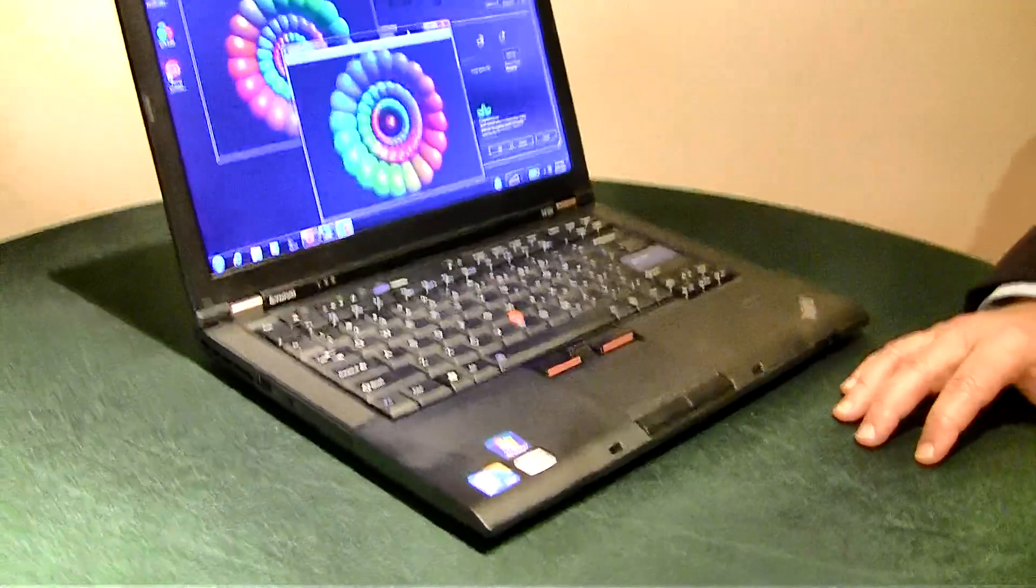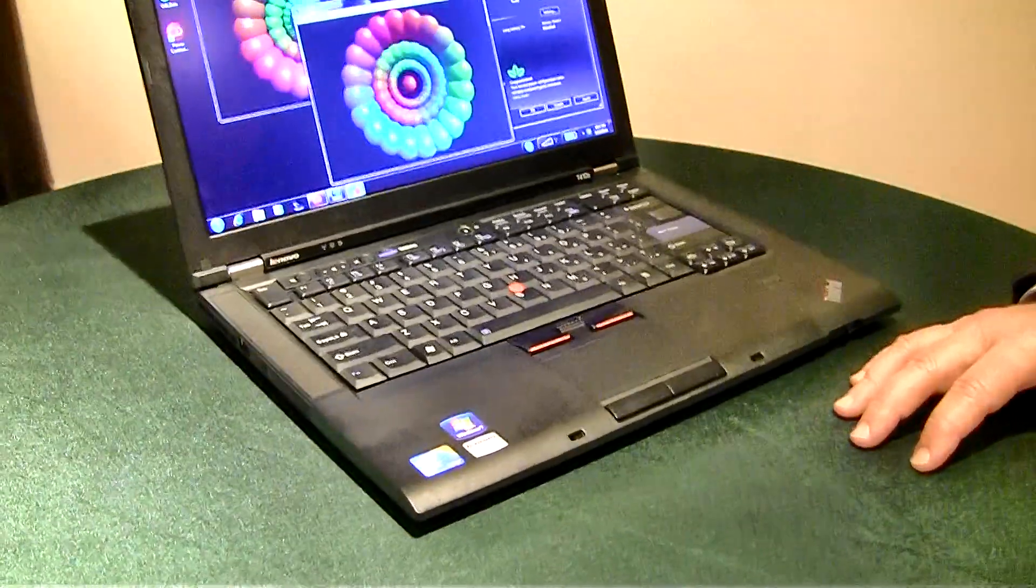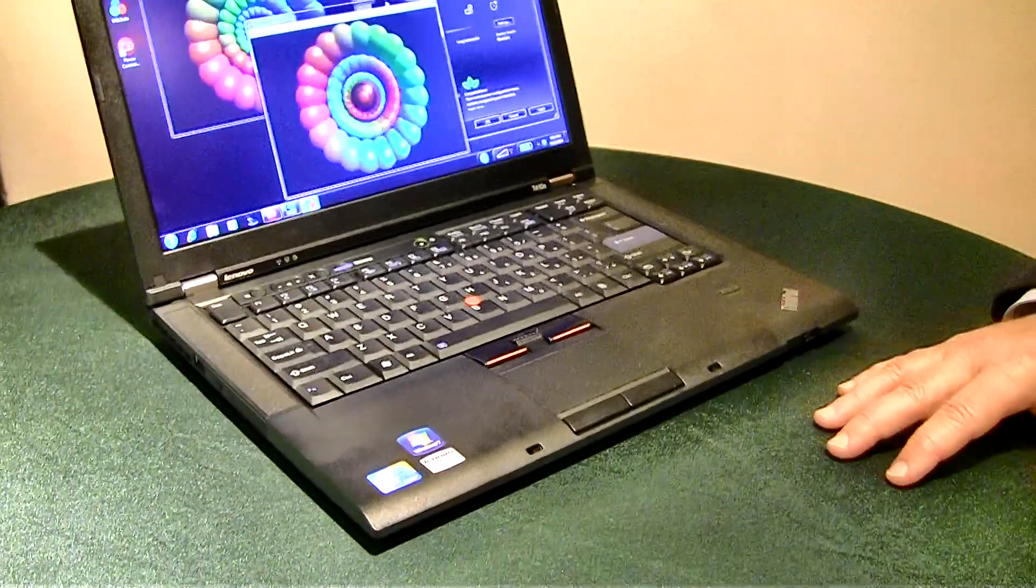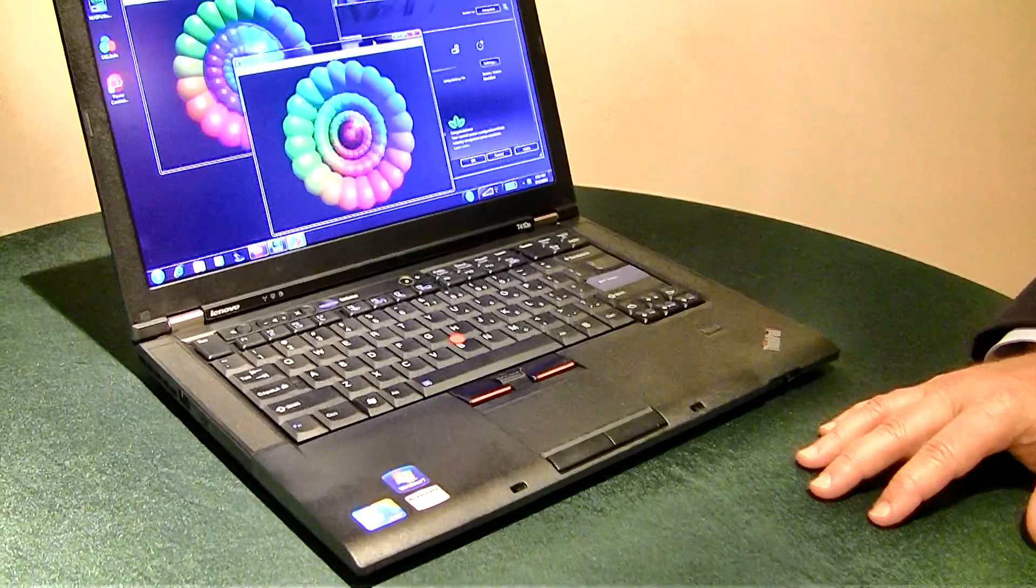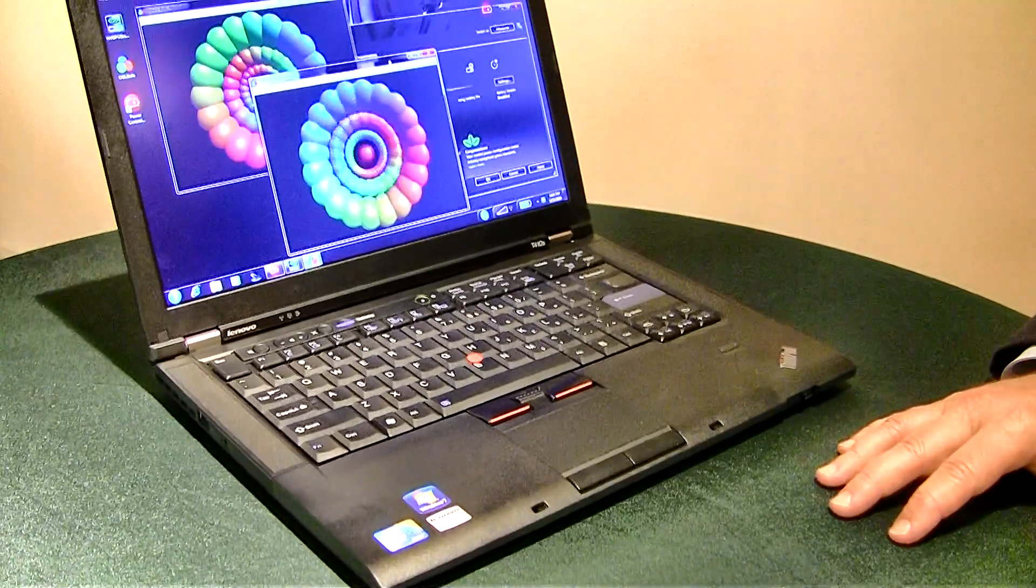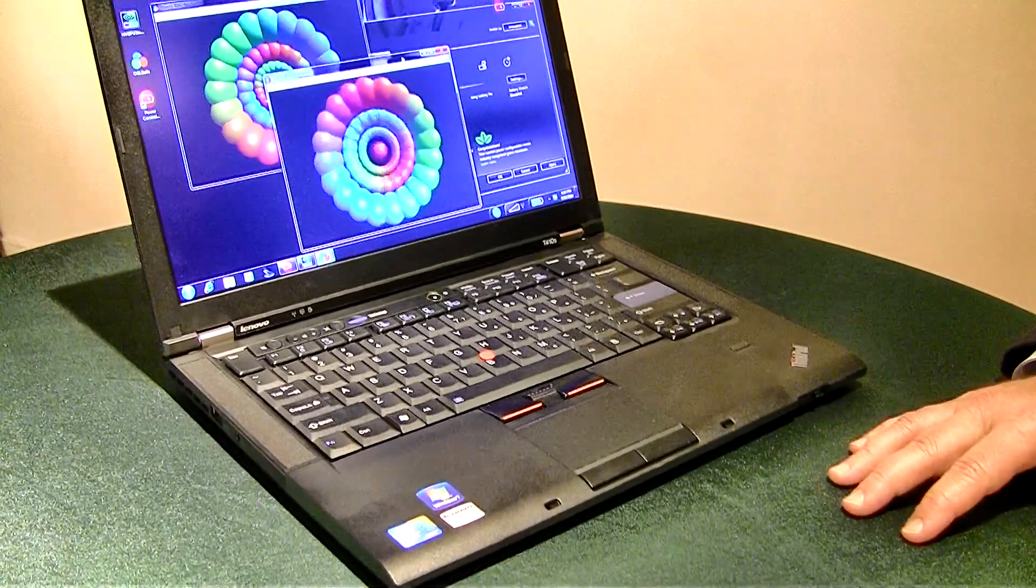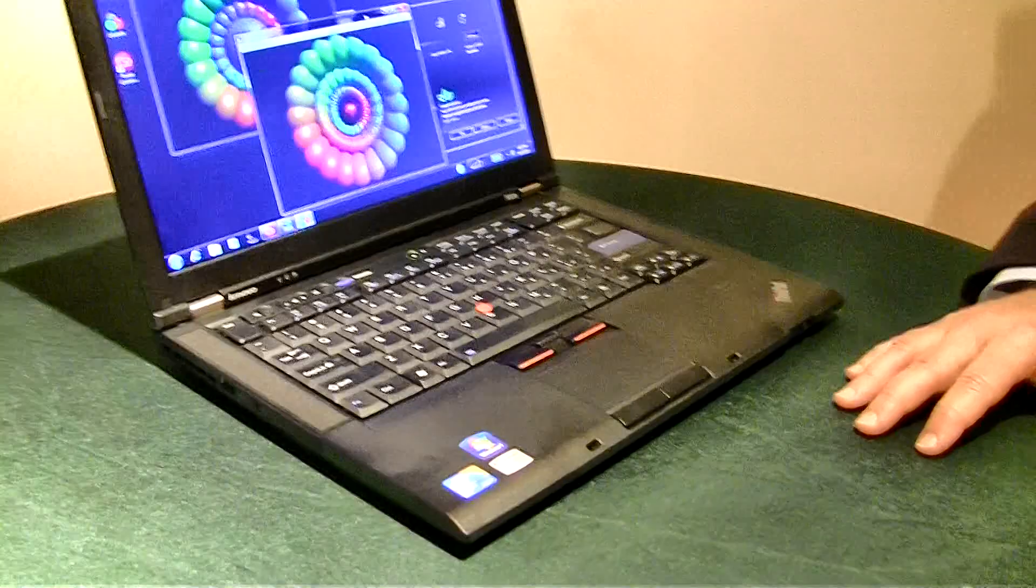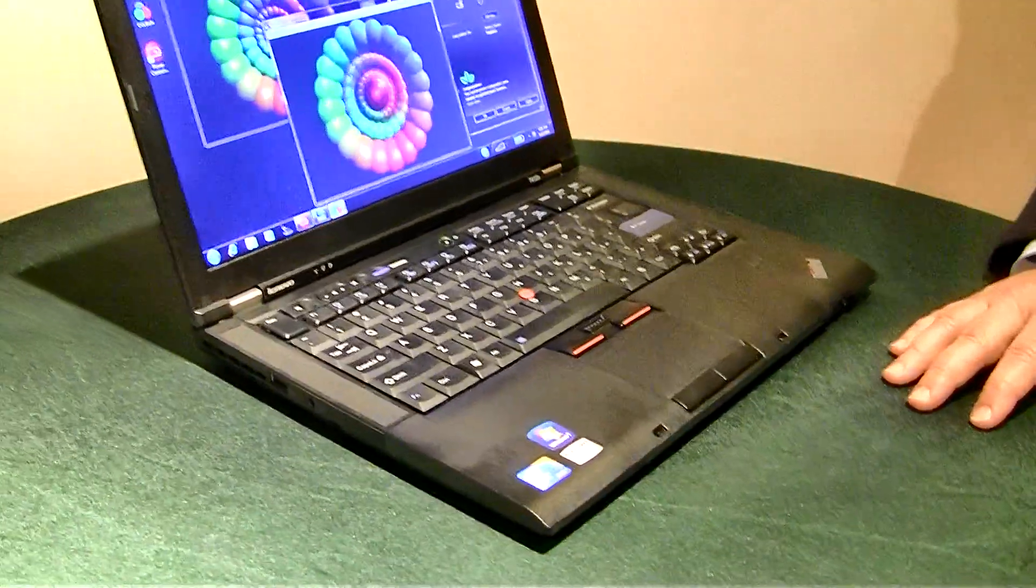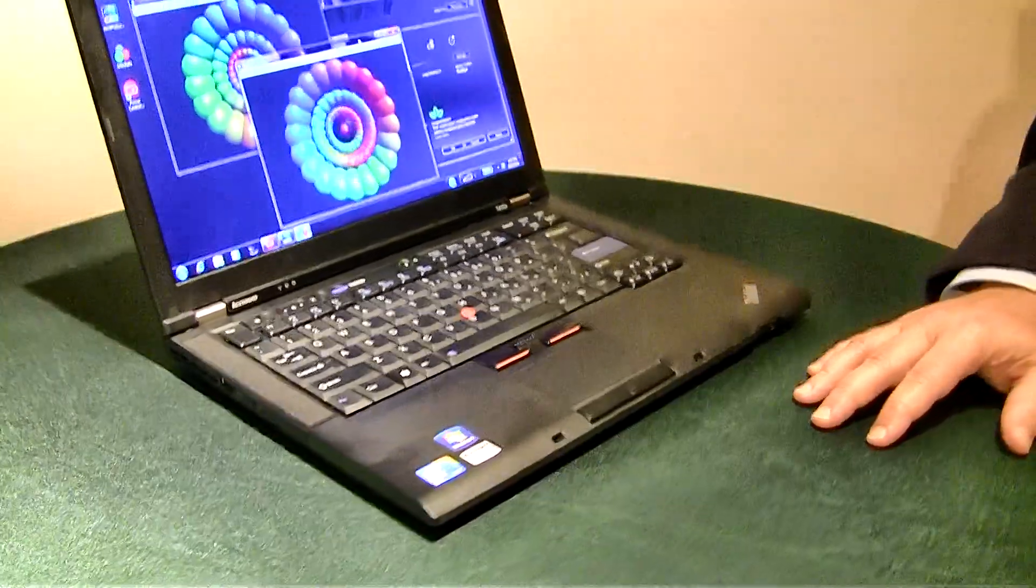Nice. So this is the Lenovo T410S, a T-Series ThinkPad, 14-inch, 4-pound notebook. And it's coming to market when?